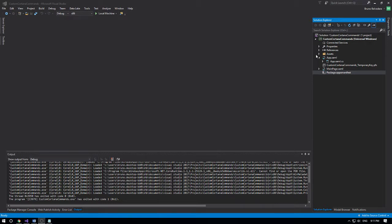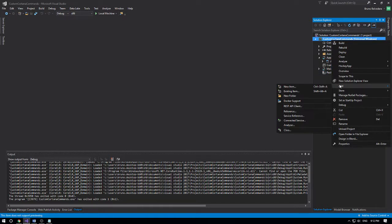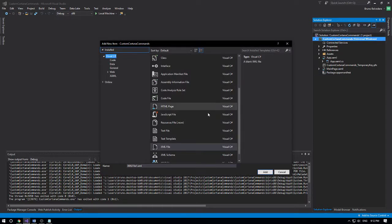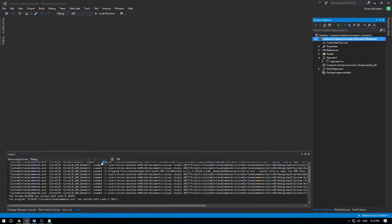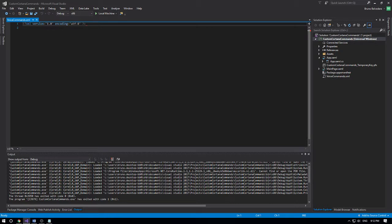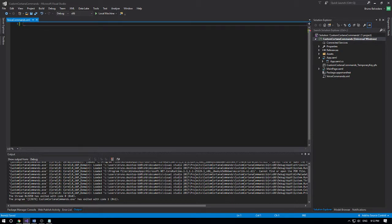To start, what you want to do is create a new project under the template Universal Windows Platform. After that you need to add a new XML file to it and call it voice commands or whatever you want. Over here you can copy and paste the XML structure from the article this video is posted on.